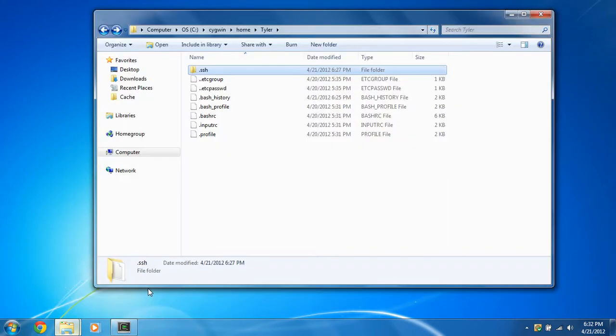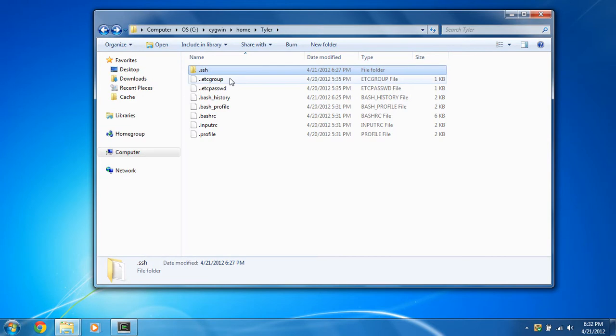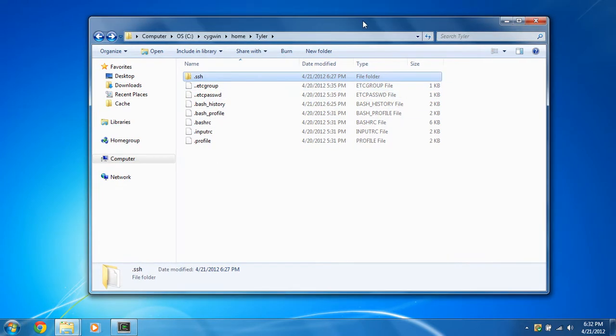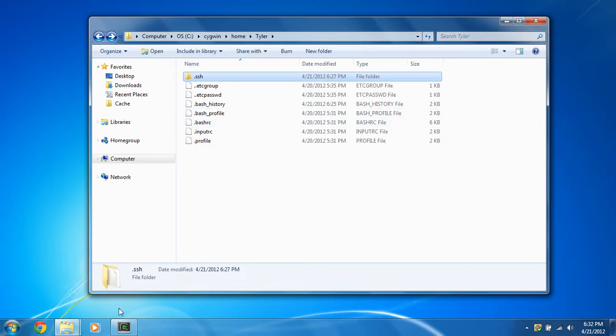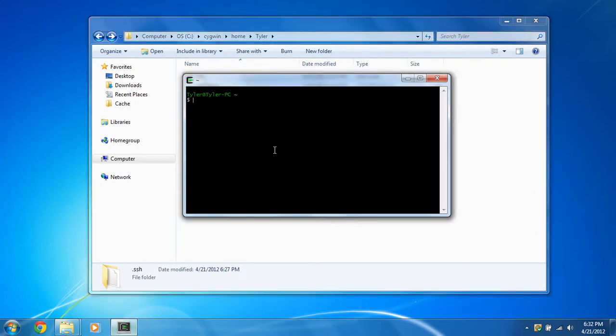Also, another thing to note, that in your C drive, Cygwin folder, home, and your Windows username, whatever it may be, is your home directory for your terminal and your OpenSSH server. So that's really nice. It's just all right here.